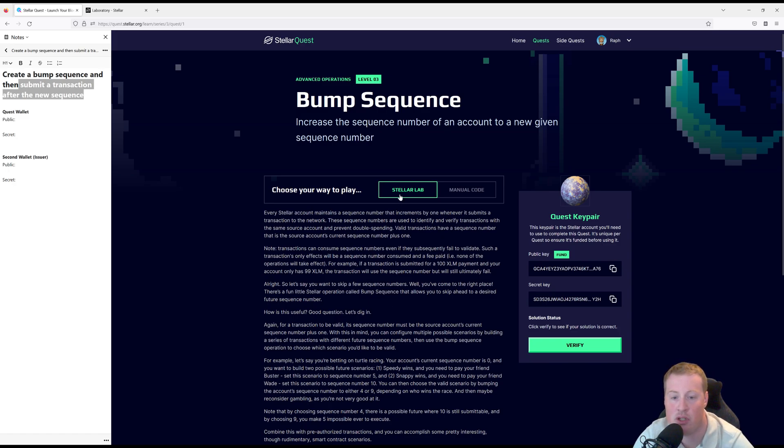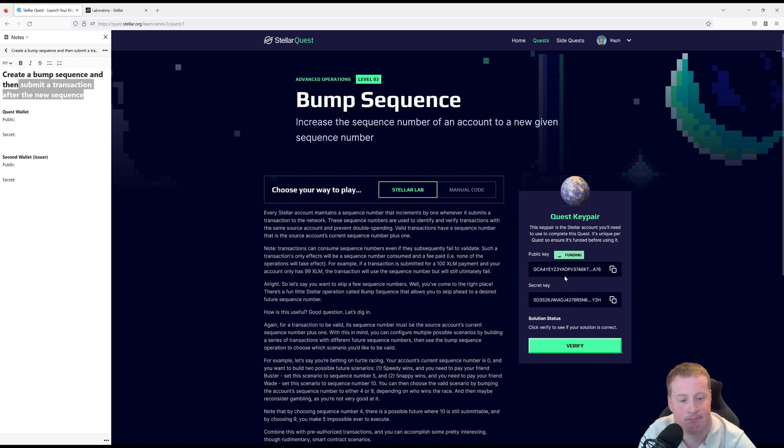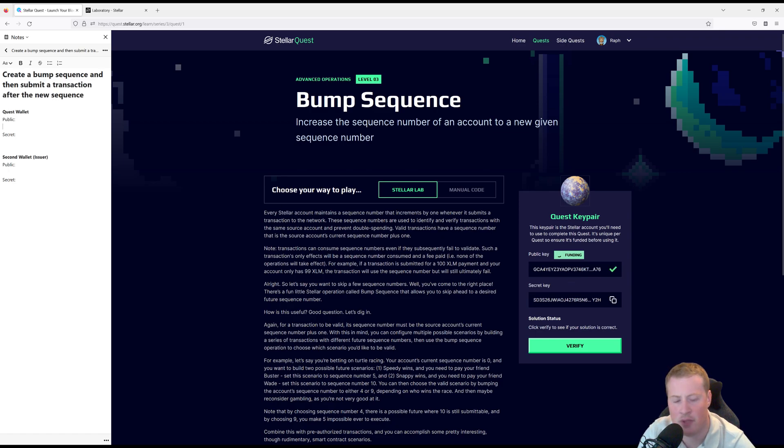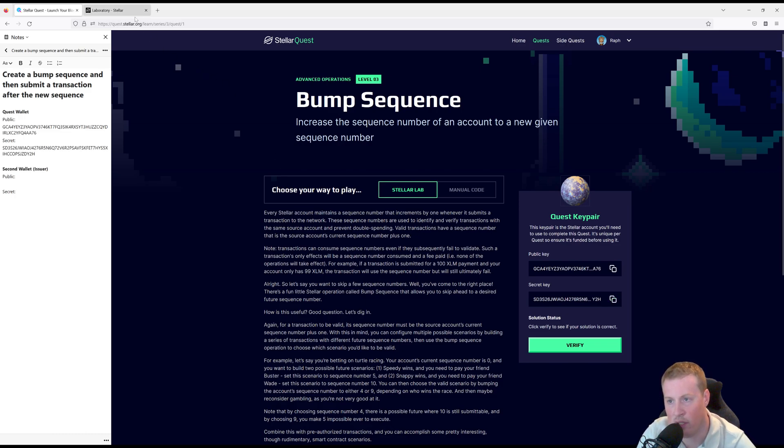On the bump sequence page under Stellar Lab, I'm going to fund my quest key pair. Let's go and copy over our public key and our secret key. All right, let's head over to Stellar Lab.